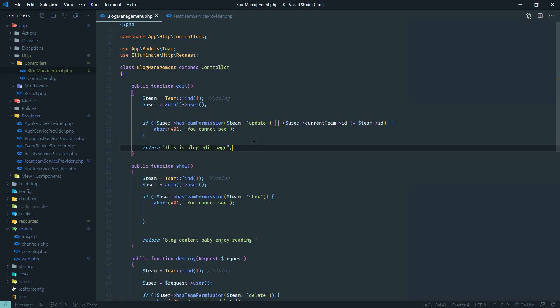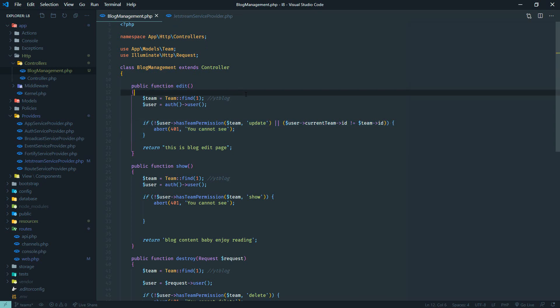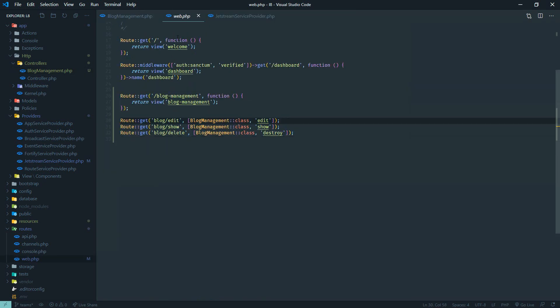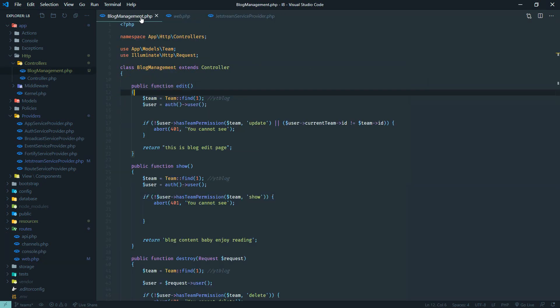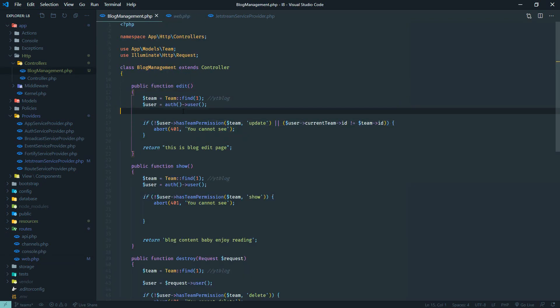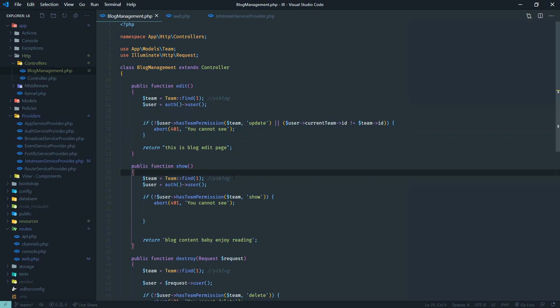You can also create a new middleware using this logic and put that middleware directly in your routes. Just see how to create middleware and put this logic in the handle method. That's it for roles and permissions in Jetstream — hope you enjoyed it, I'll see you in another video, bye.